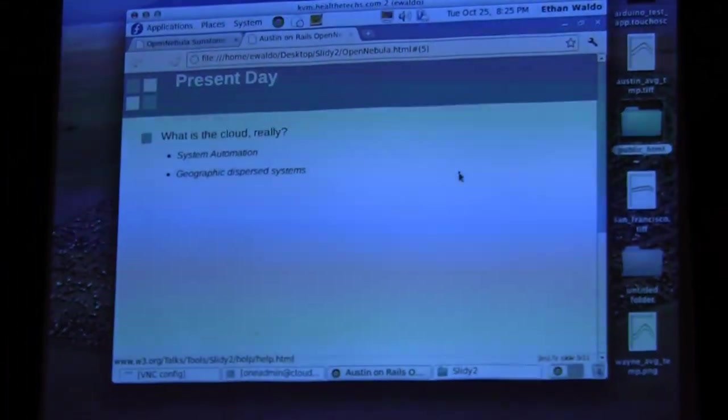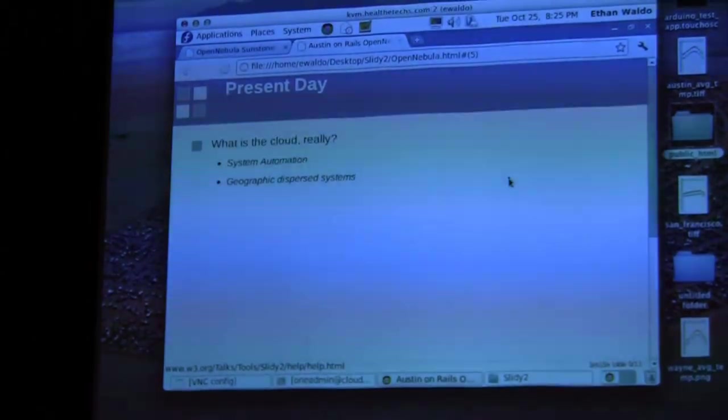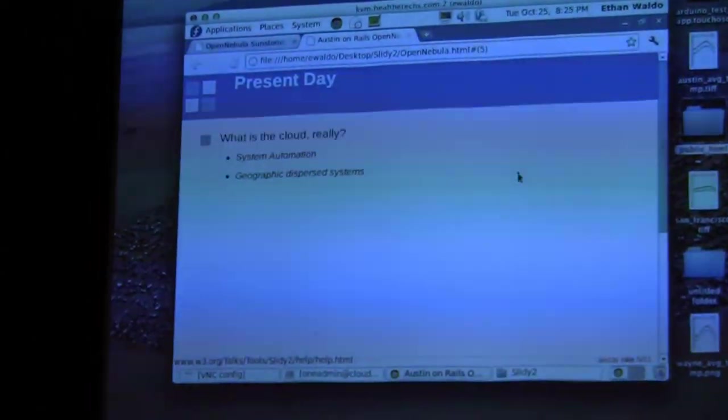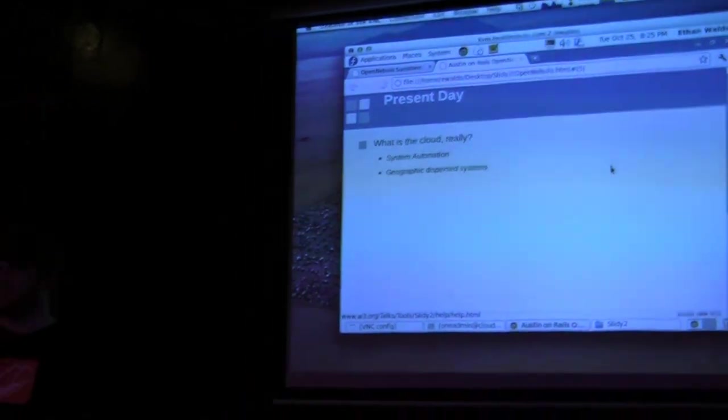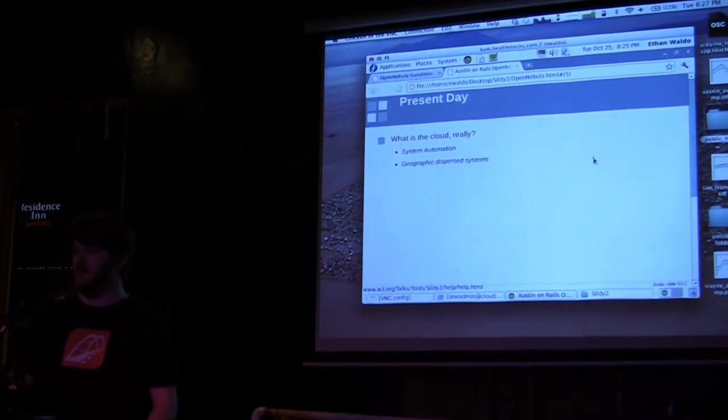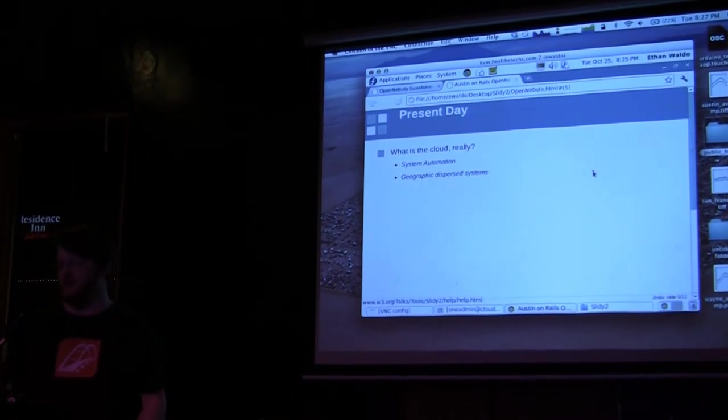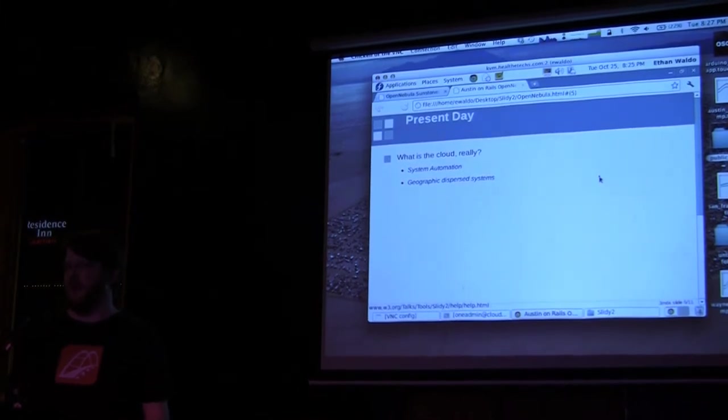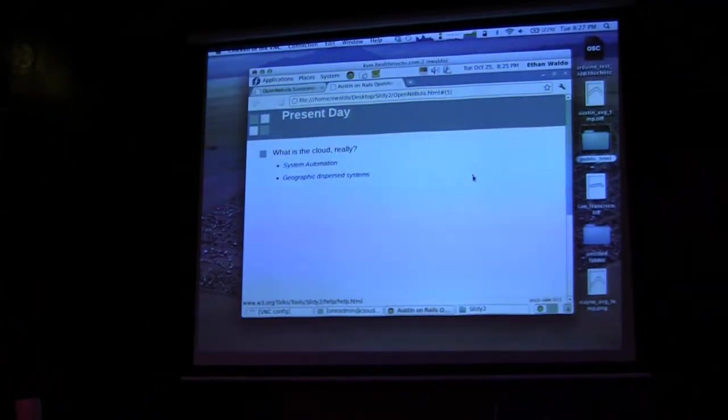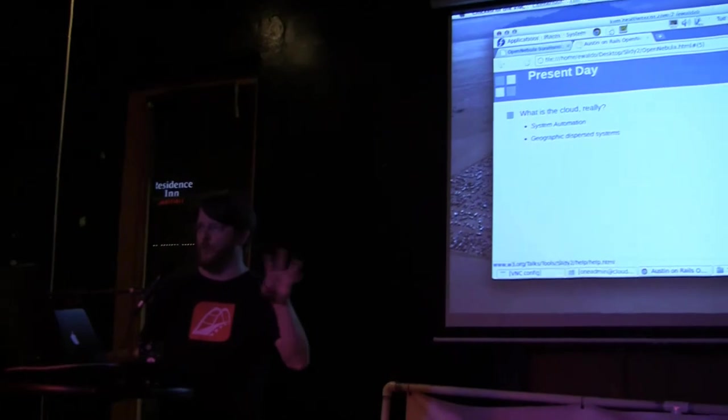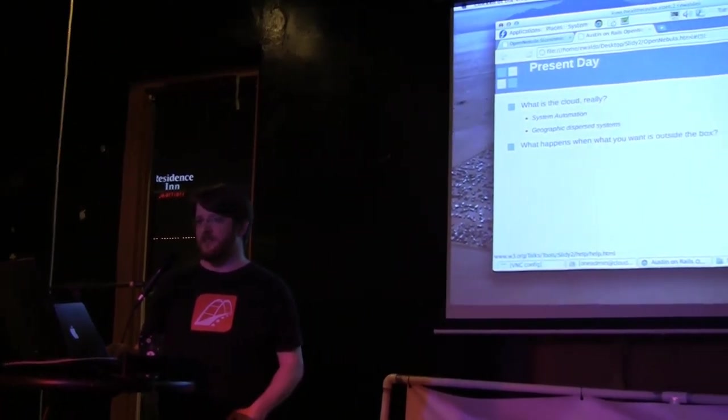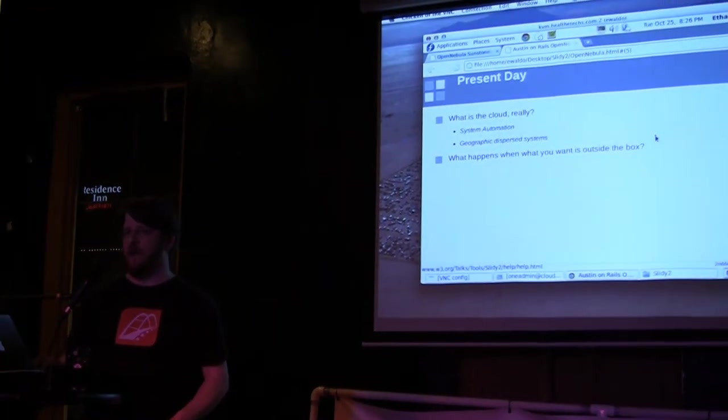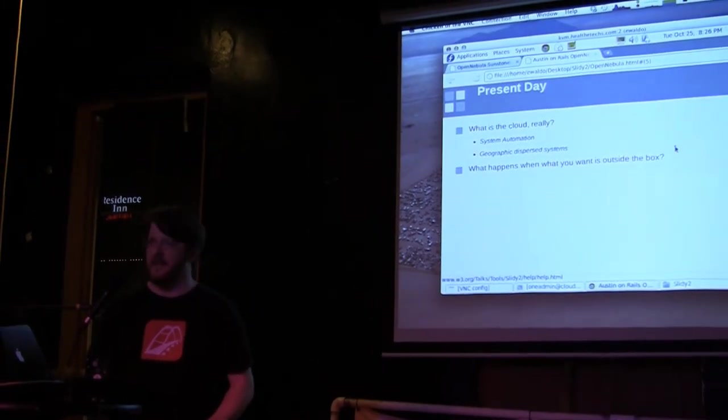The question is, what is the cloud really? First off, it's system automation. That's really all it is—just click a button and it goes. But somebody has to build up all those steps in between. Secondly, it's the ability to geographically disperse your system and not care where it is. But the question is, what happens when what you want is outside of the nice playground that they give you?